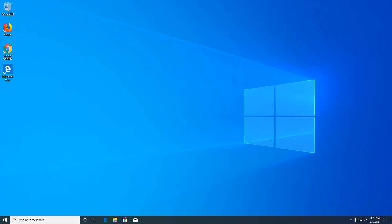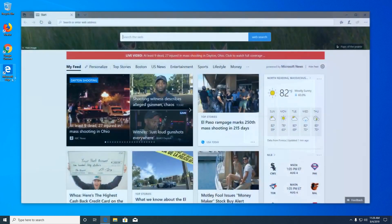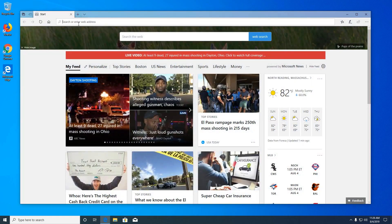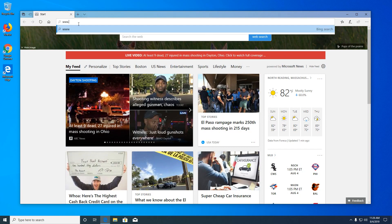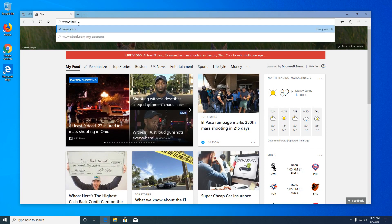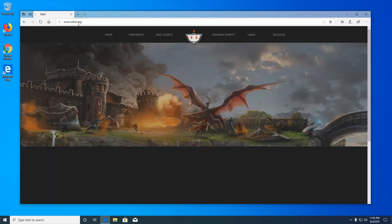Hey guys, today I'm going to be showing you how to run the RuneScape Bot OS Bot on a Windows PC. So first we're going to open a browser and go to osbot.org.